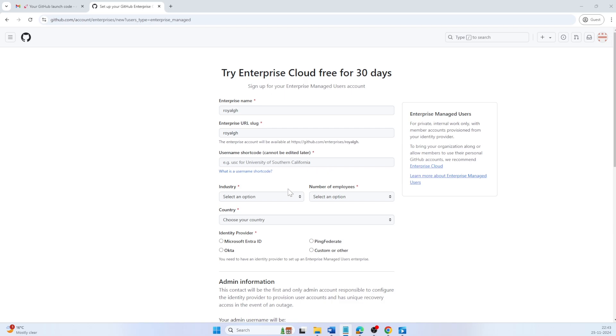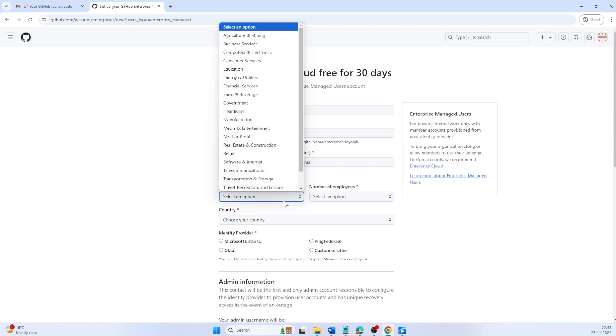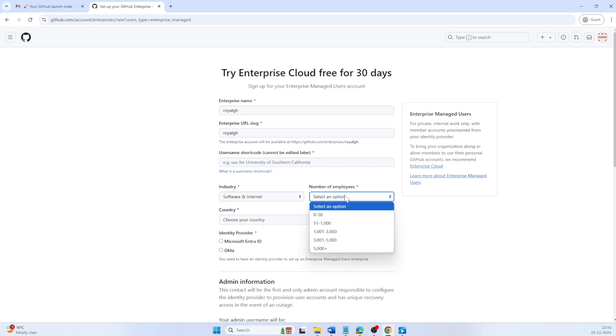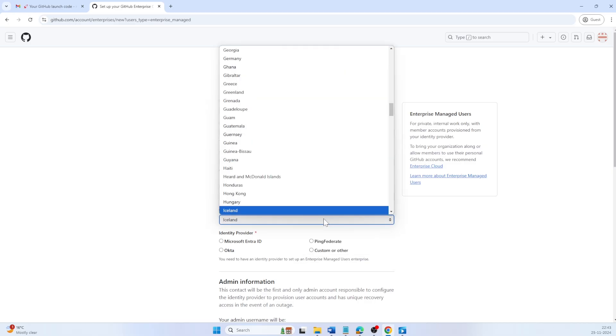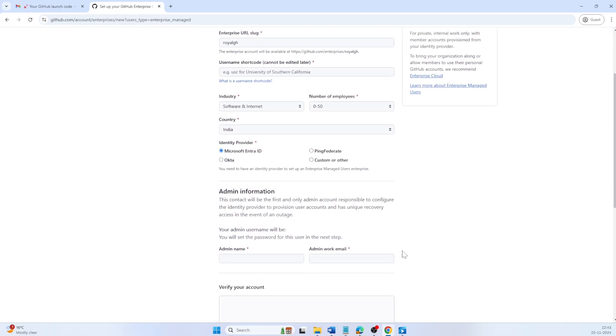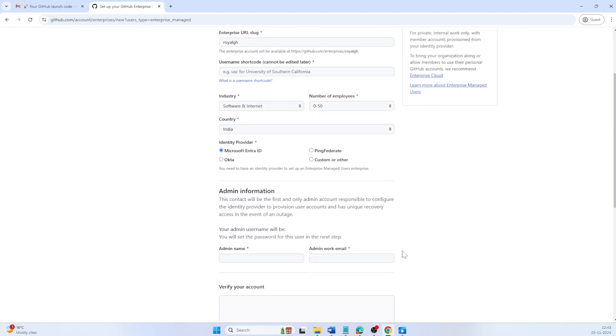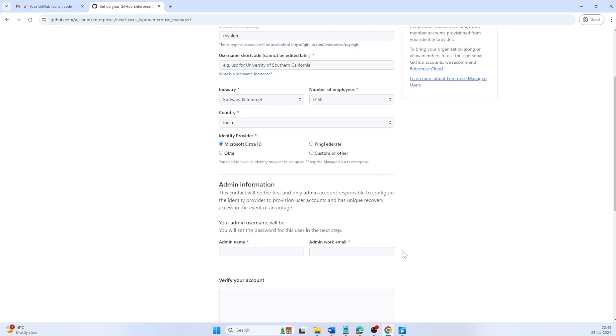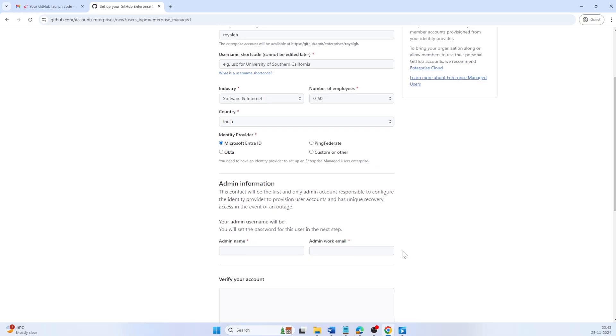You'll also be asked to provide details like industry, number of employees, and country. This helps GitHub give you better recommendations. For identity provider, make sure to select Microsoft Entra ID, which was formerly known as Azure Active Directory.